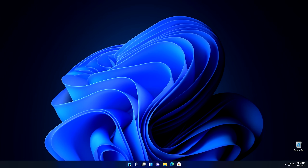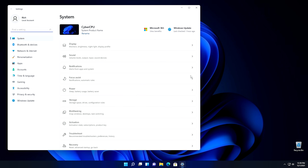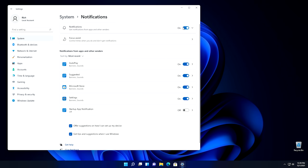Now let's get into Settings and start changing some privacy settings. The first thing we're going to do is go into Notifications and turn Notifications off. To be honest, this has nothing to do with privacy — it's just the fact that notifications in Windows are extremely annoying, so that's how you get rid of them. You can also come down here and uncheck 'Offer Suggestions' and 'Get tips when you use Windows' — uncheck both of these and that will get rid of most of the notifications you receive.